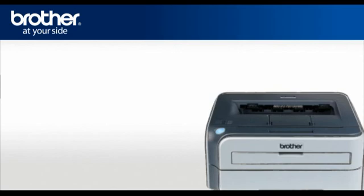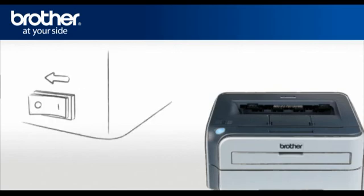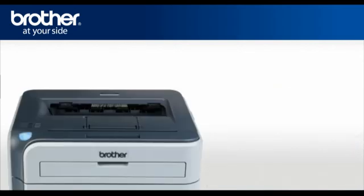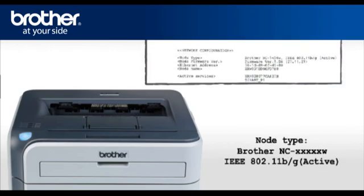The toner light will flash. Turn off the printer and turn it back on. Press Go four times. This will print the network configuration page.